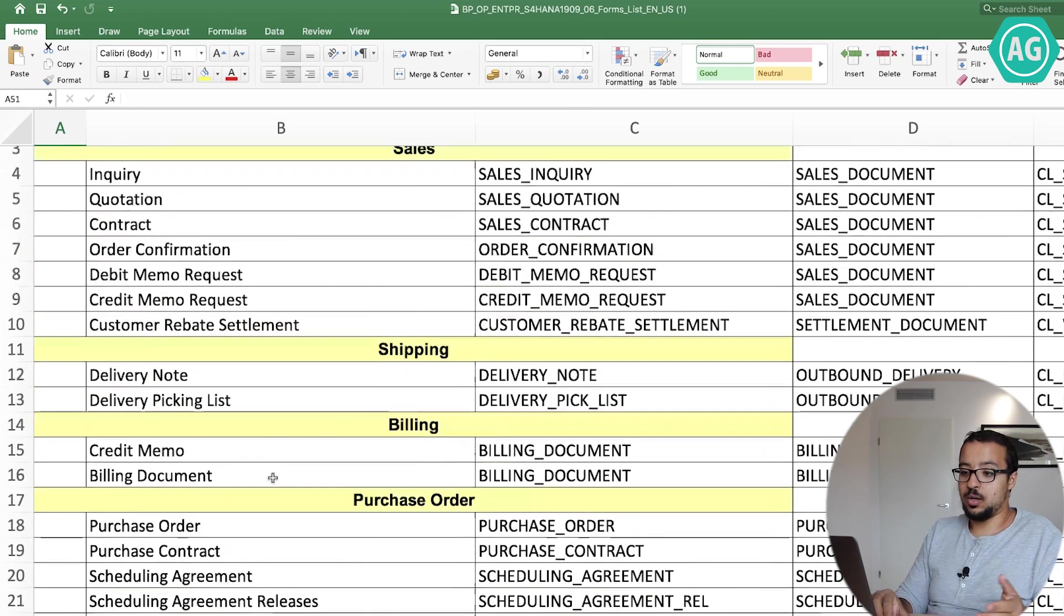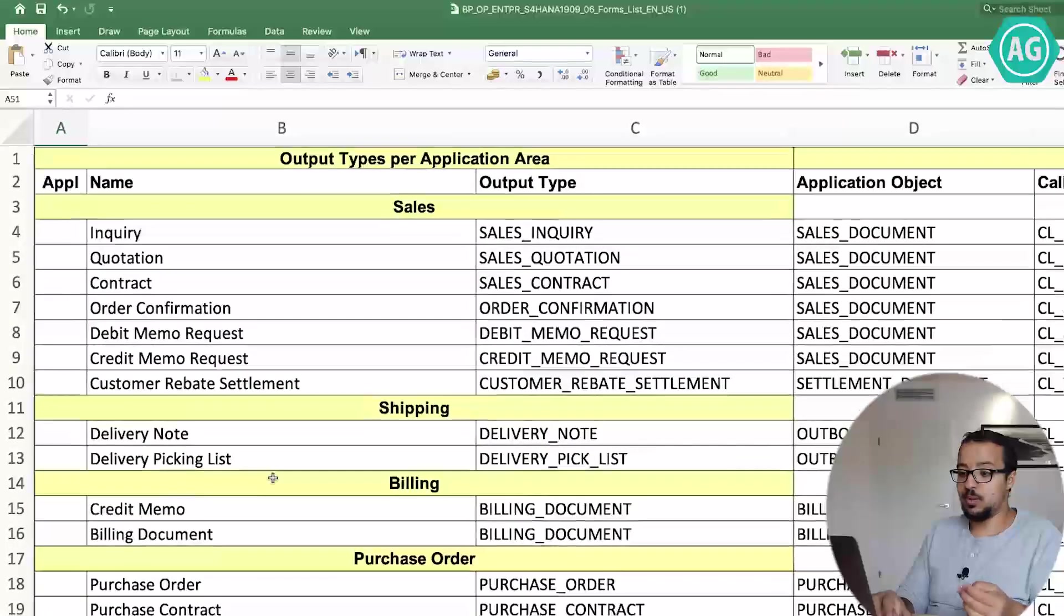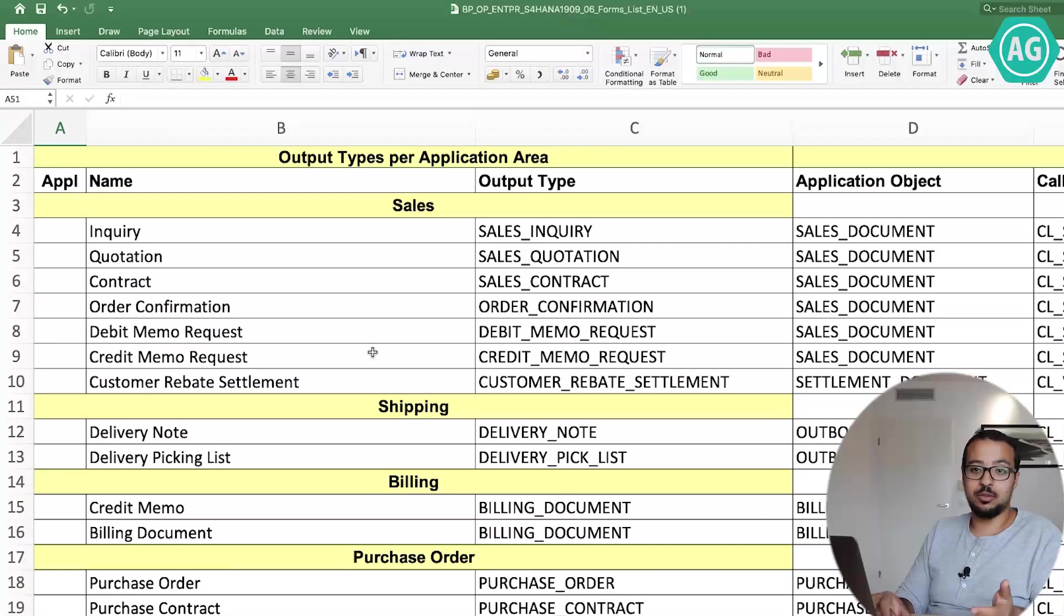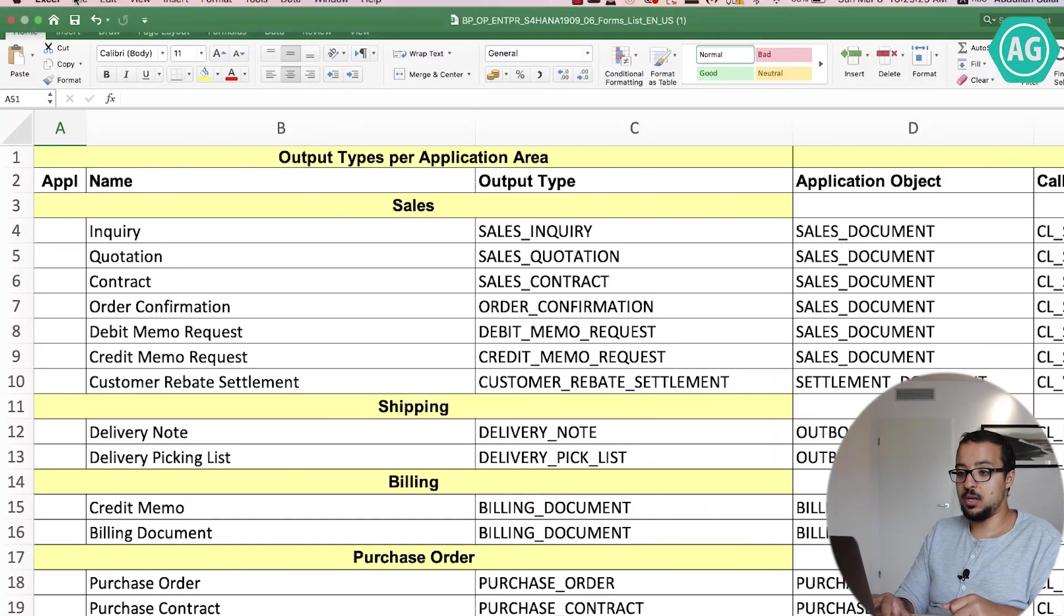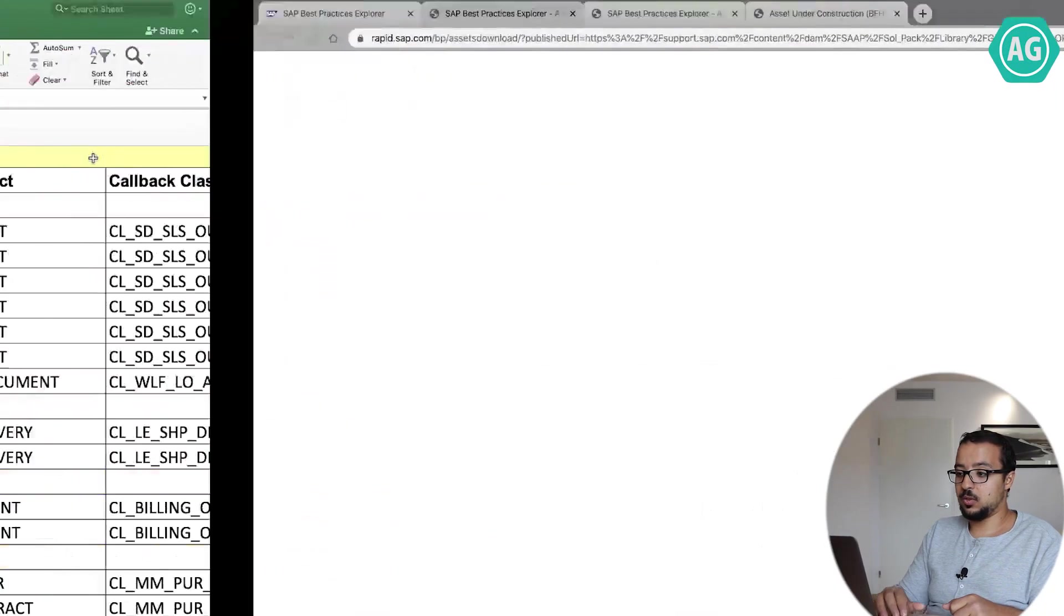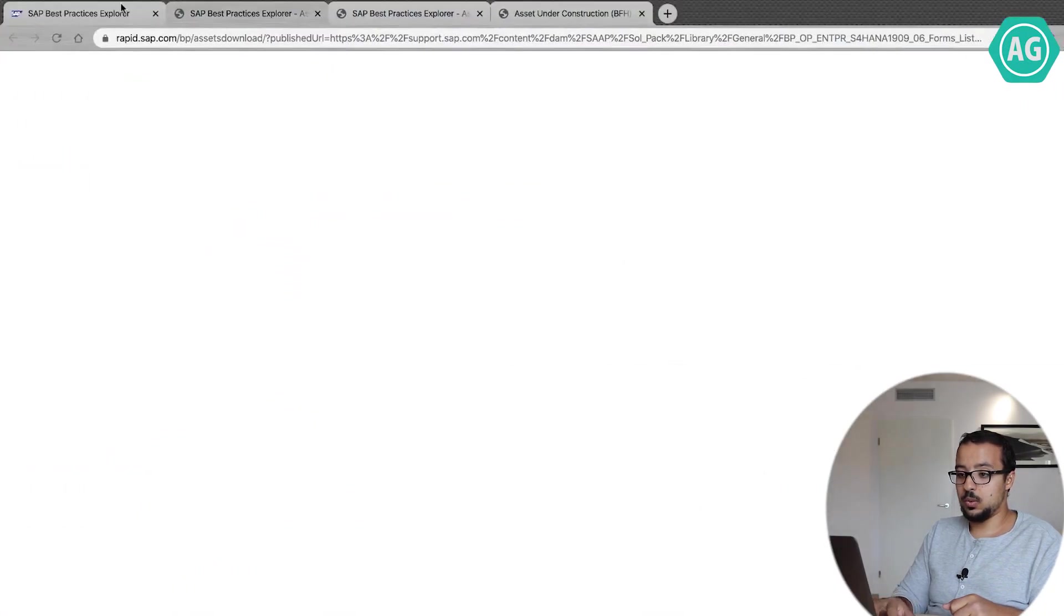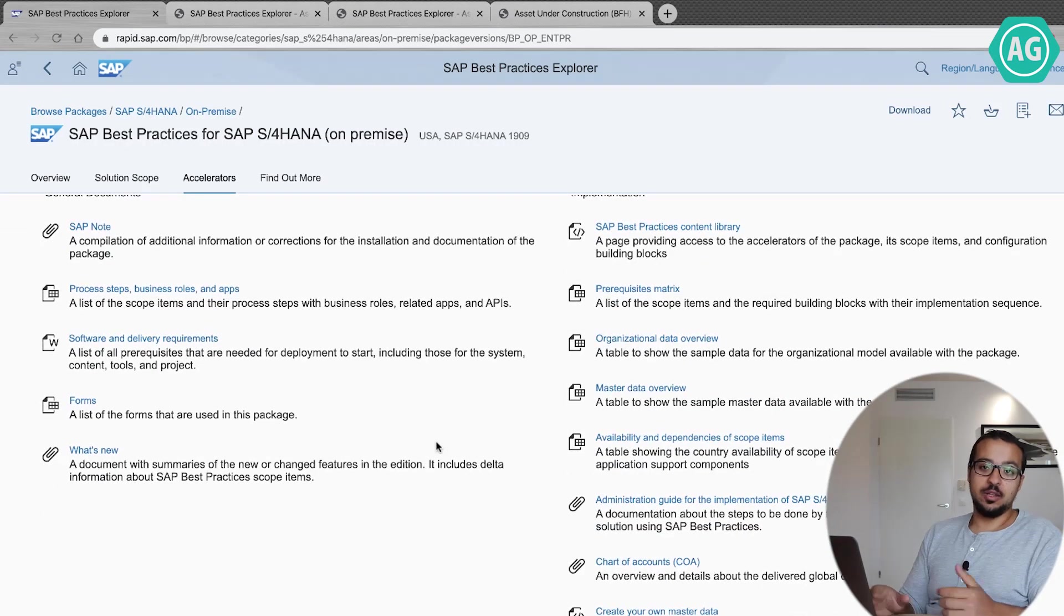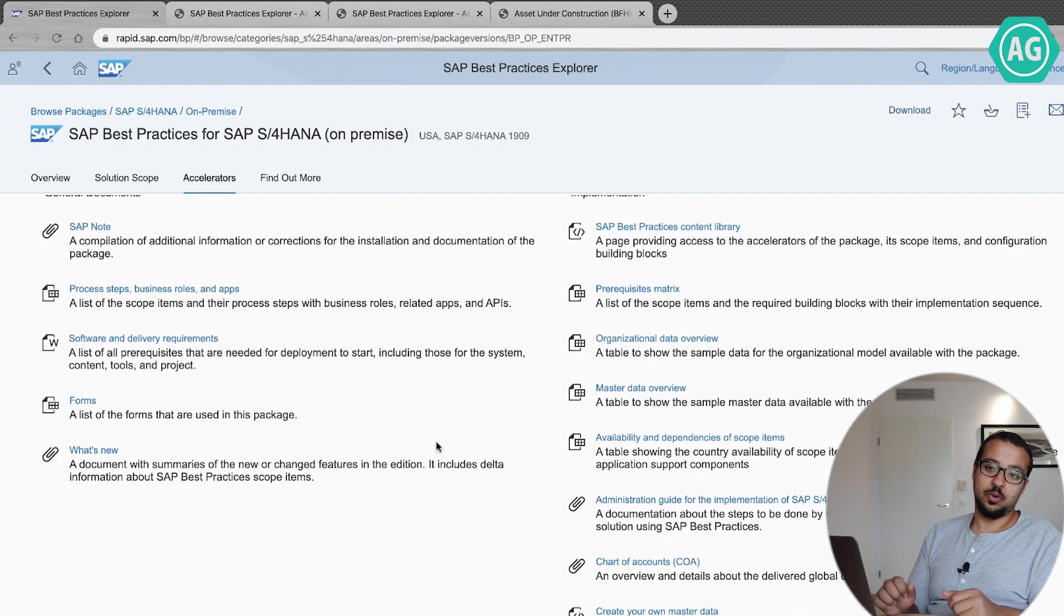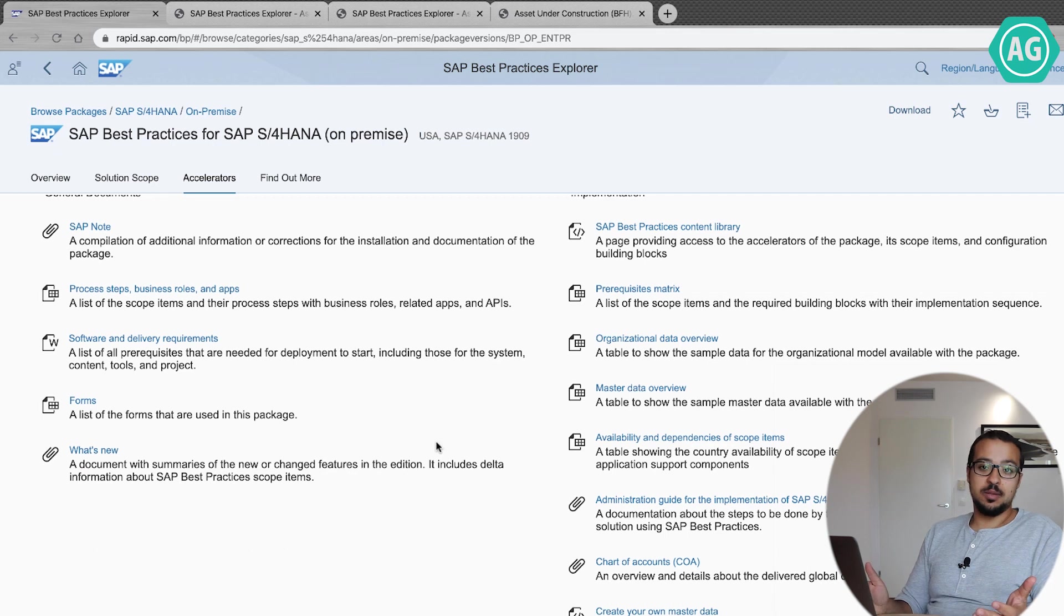So this is one very simple, very important document that you can find in rapid.sap. Now let's go back to the website and also you can find here other documents that I am sure you'll find useful.